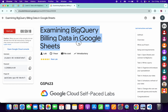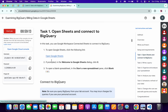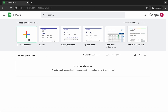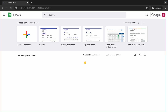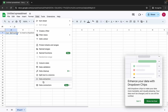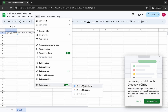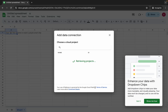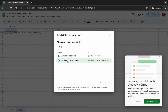Hello guys, welcome back to the channel. First, let me start the lab and once done, click on task number one. Open the provided link in an incognito window and log in with your credentials. Then click on a blank spreadsheet, go to Data, click on Data Connector, and choose Connect to BigQuery, then click Get Connected.